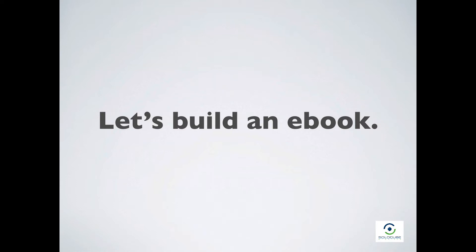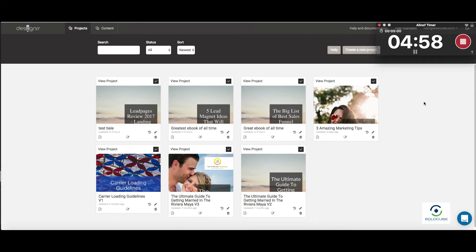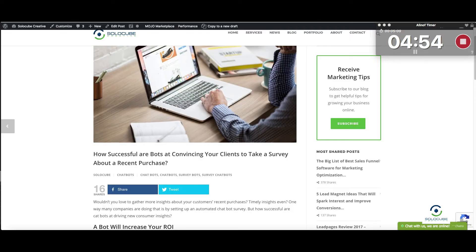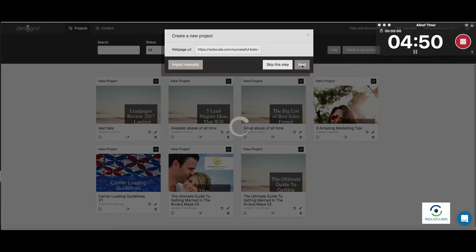Let's build an e-book and get started. We're inside the dashboard of Designer and we're ready to create our e-book containing three blog posts from our website. We've got the timer going. I'm going to click Start, then click Create a New Project, and grab our first URL from the post we want to add. I'll click Next.